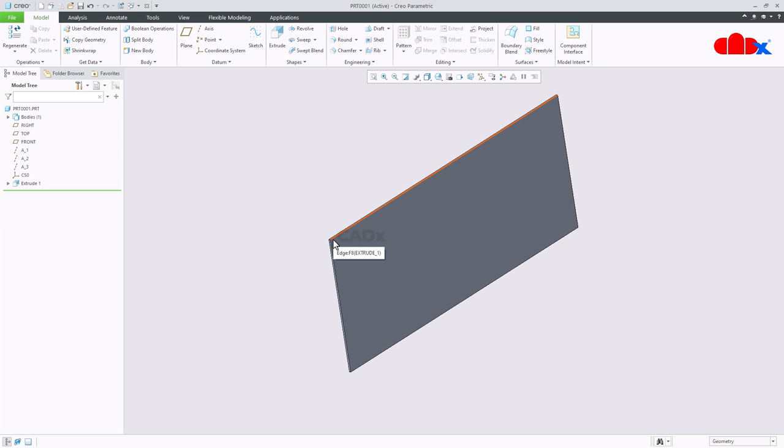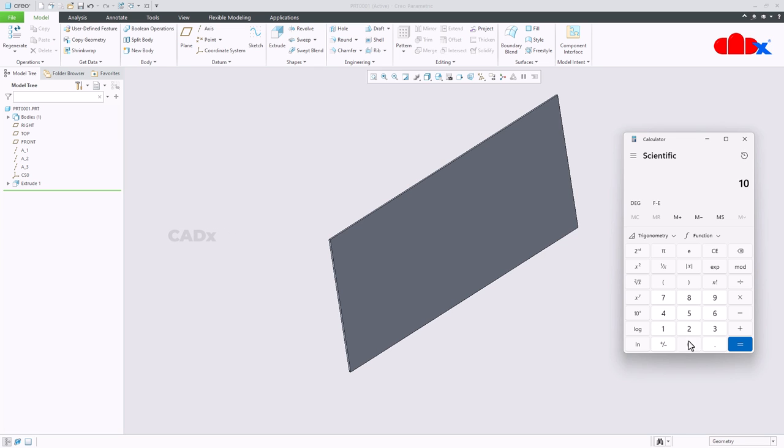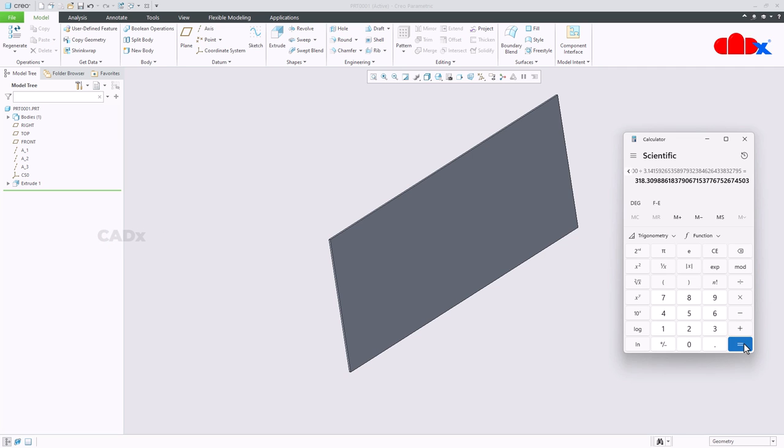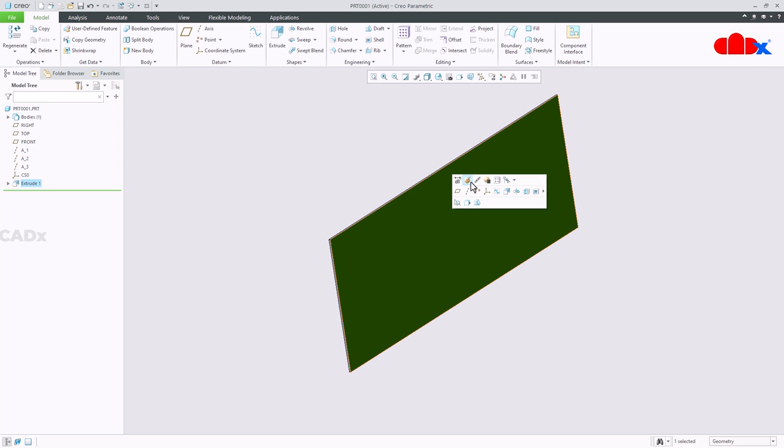So I need to calculate the d, and for that we have a formula which is 1000 equals pi d, so d equals 1000 by pi. Just divide 1000 by pi. This is the value you will get, copy this.